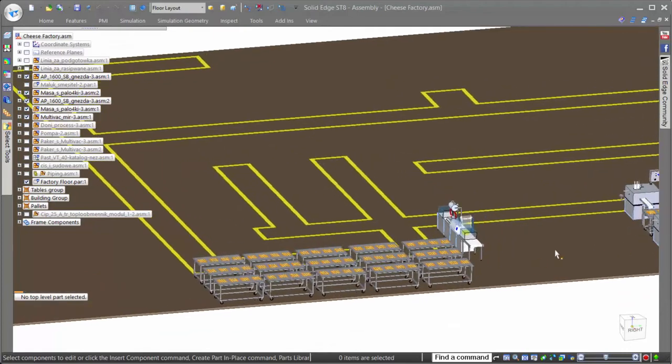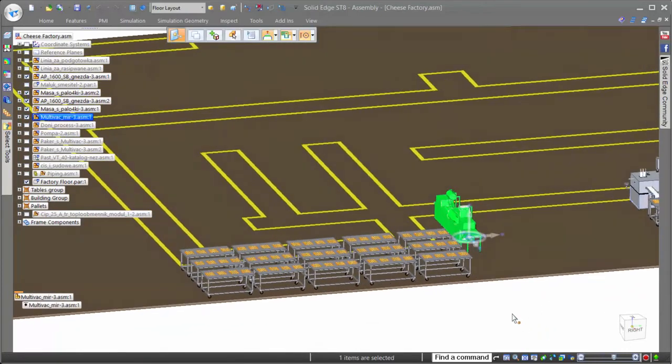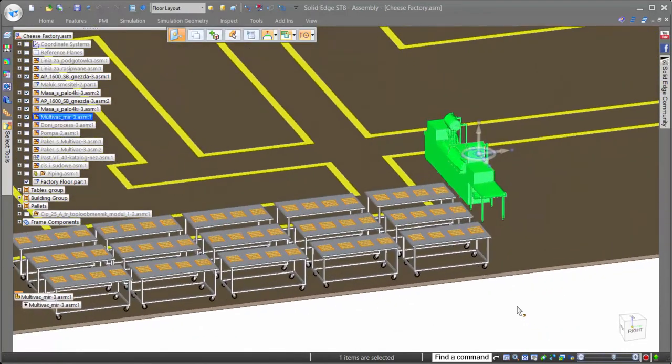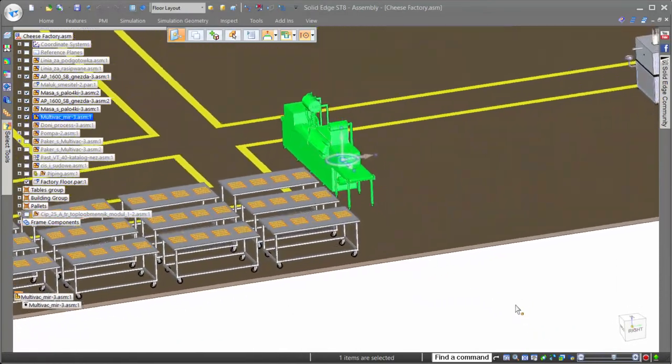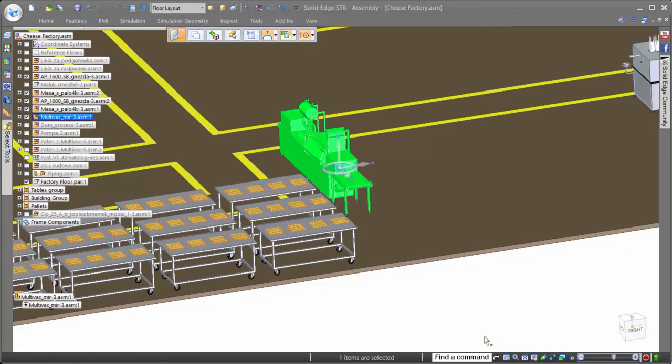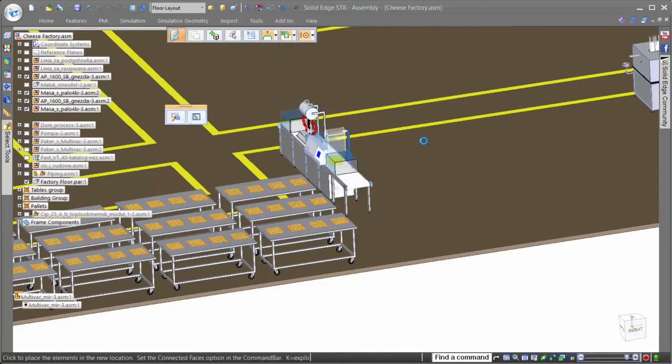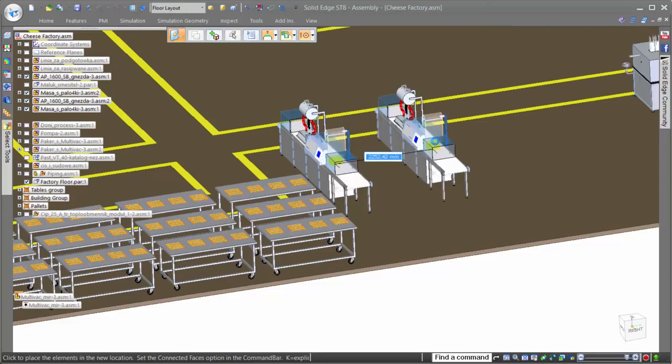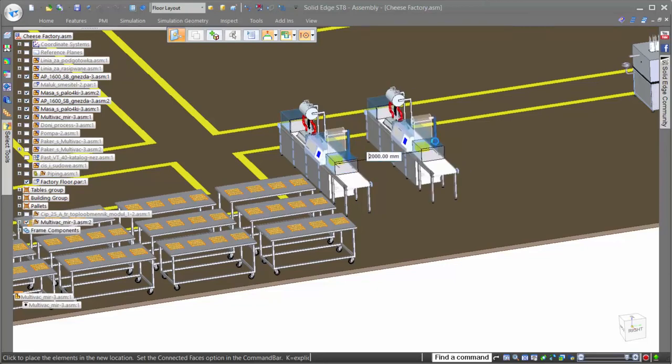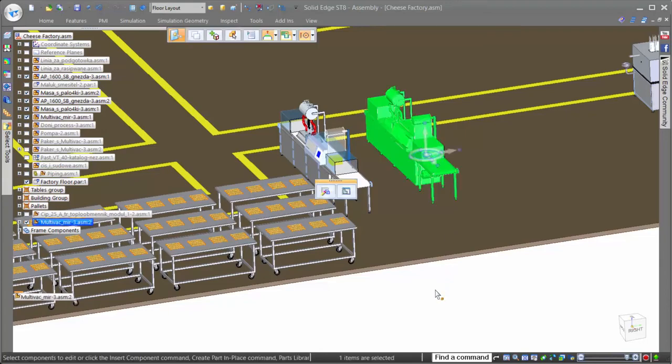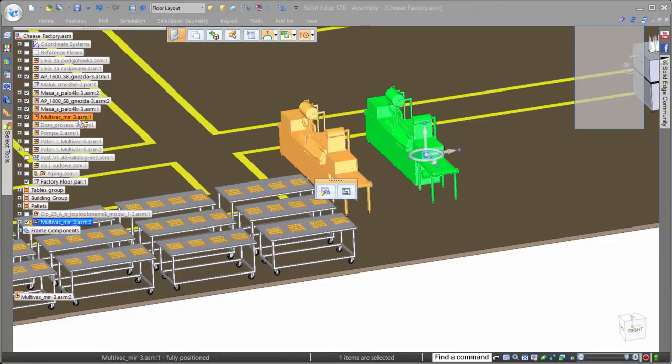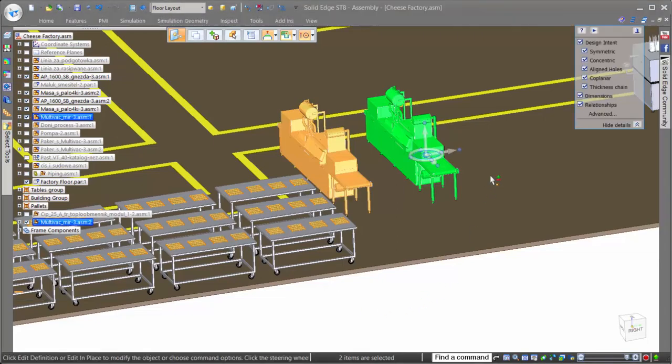For our design task, we need to increase the number of packaging machines to 4. Solid Edge offers unique capabilities in assemblies to create exact copies of existing data. Here, we can simply select the machine to copy, click copy, or hold the control key similar to copy in Microsoft Office products, and then drag it to a new location.